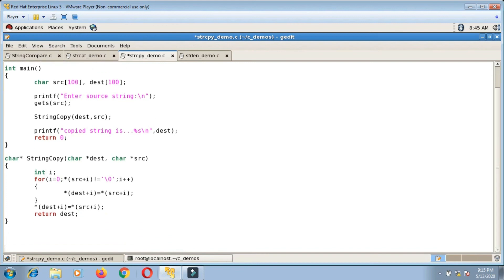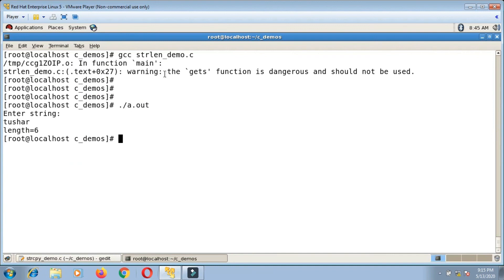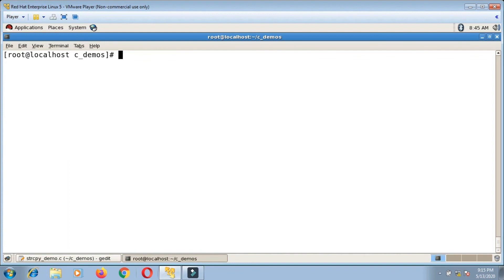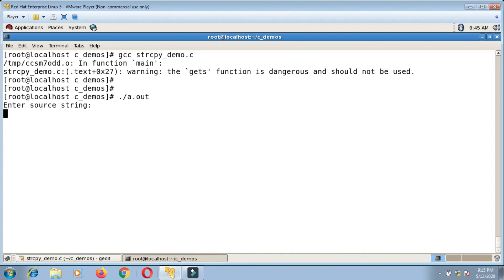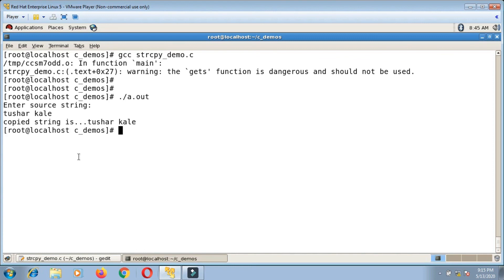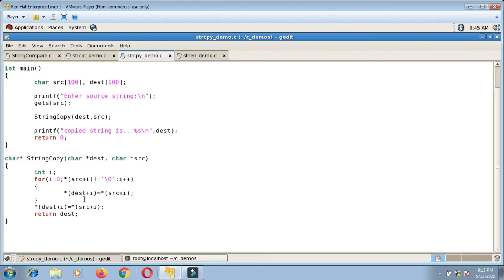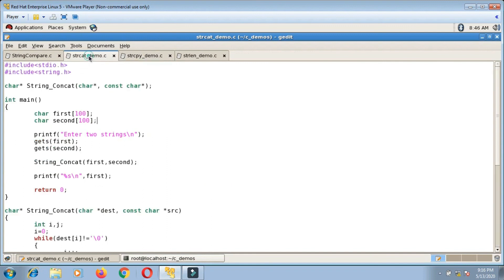Let me compile and run strcpy_demo.c using gcc. Entering the source string — my full name, Tushar Kali — the copied string is Tushar Kali, so the copy is working correctly. The only change is switching from subscript notation to pointer notation. You can follow the same approach for the strcat and strcmp functions as well.